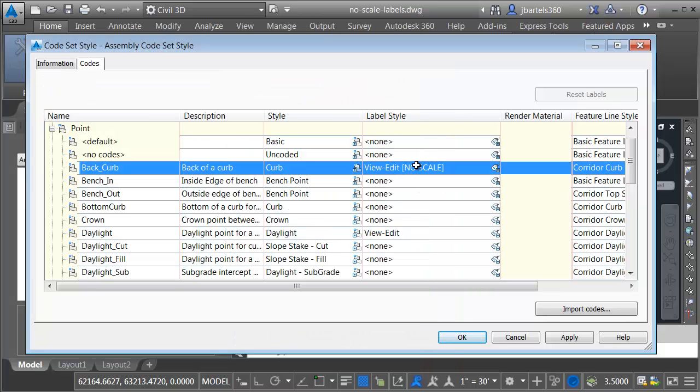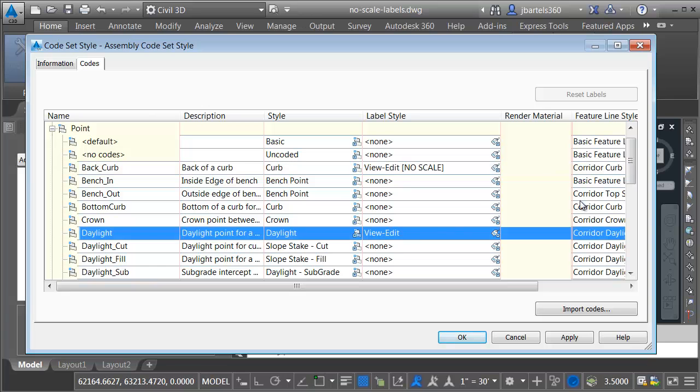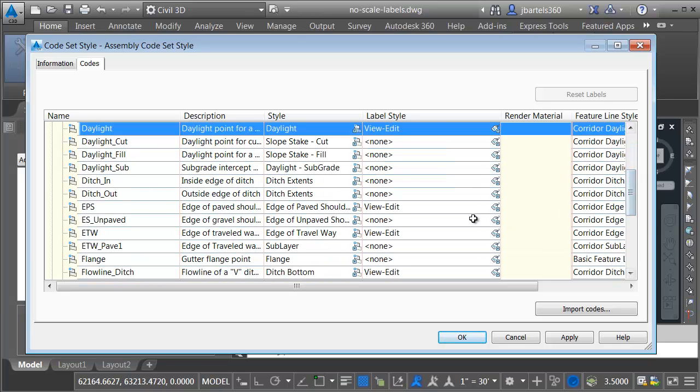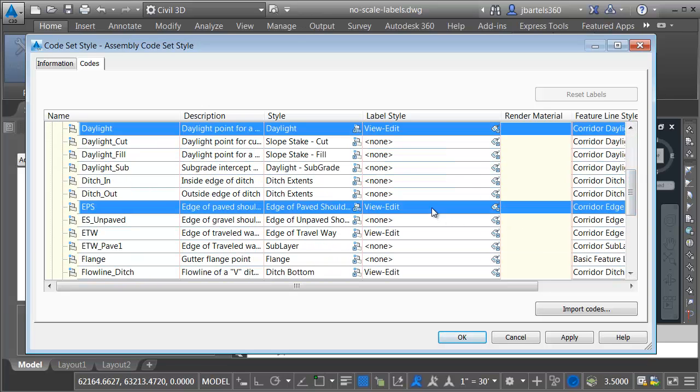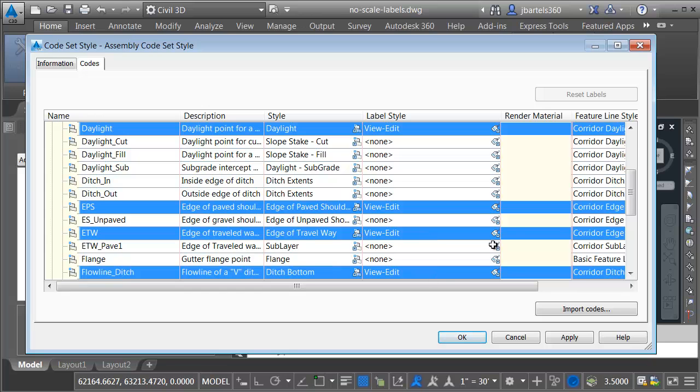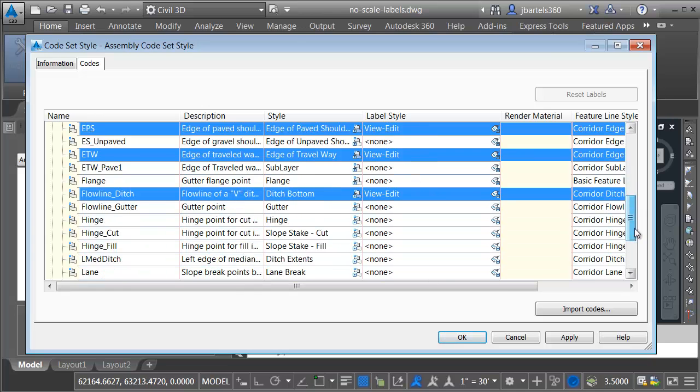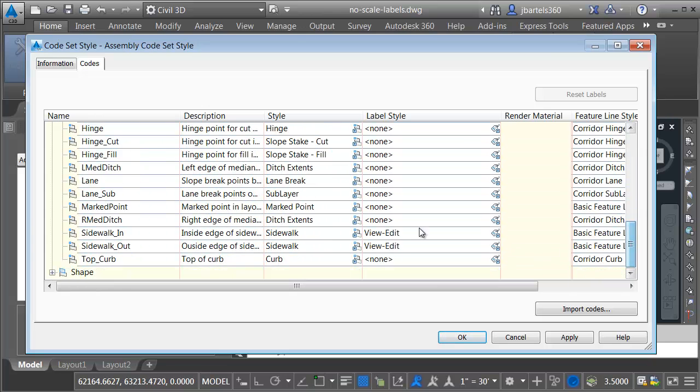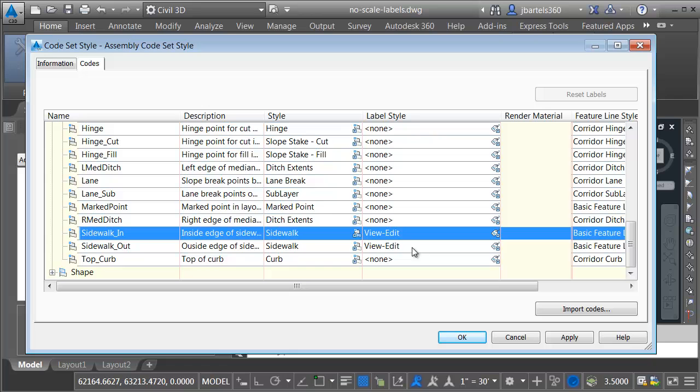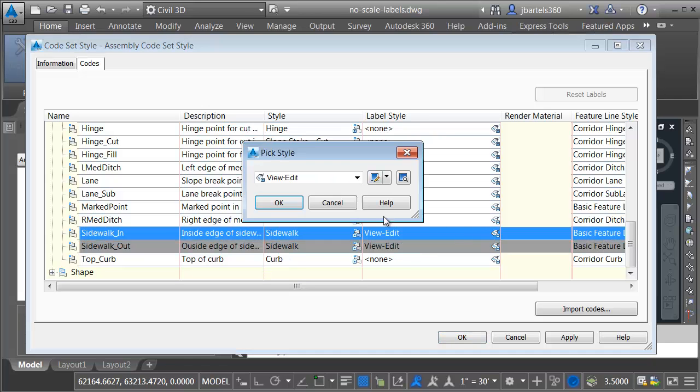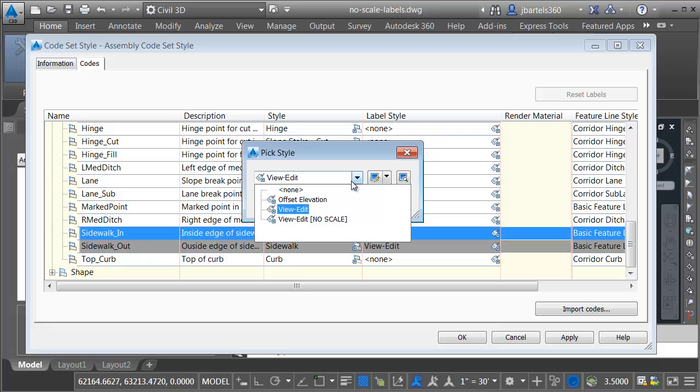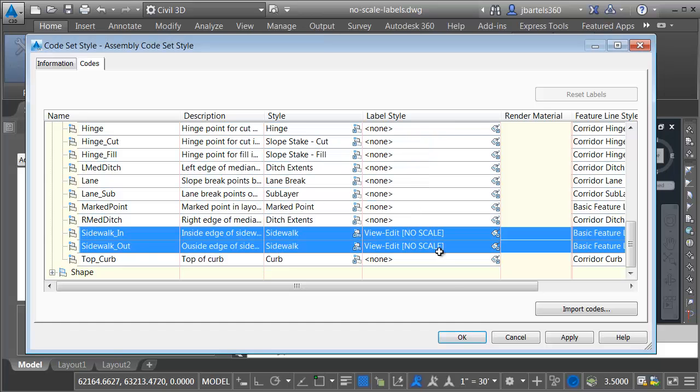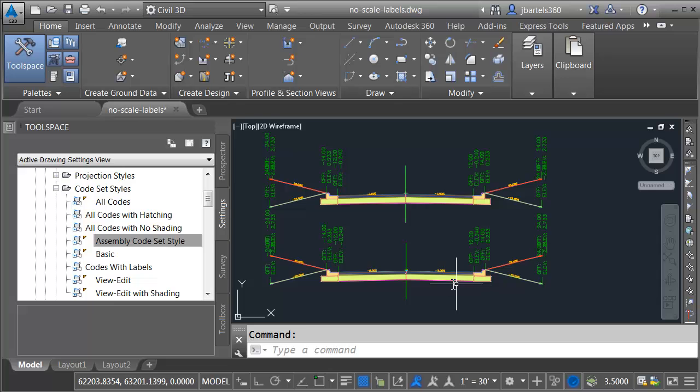Now that I've made that new style, I'd like to assign that to all of these others. Let me hold my control key, and I'll go down the line, and I'll select these. And since we're working with the new code set style, in this code set style, we're going to swap all of these out so that these labels do not scale. Once they're all selected, I'll click the price tag again, and I'll choose the no scale version. Let me click OK, and OK. There we go.